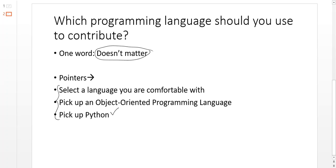Other than that, if you don't want to go with Python, which is a scripting language, and you want to get yourself involved in a proper performance-oriented language, then I would suggest any object-oriented programming language.